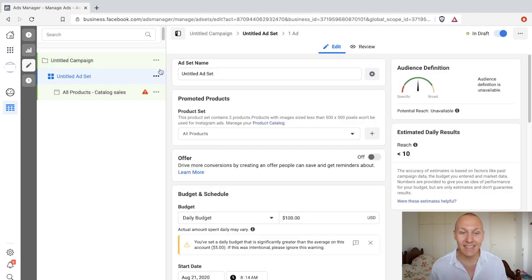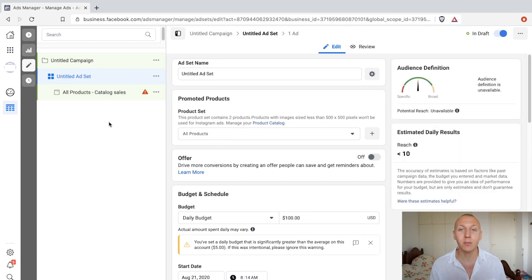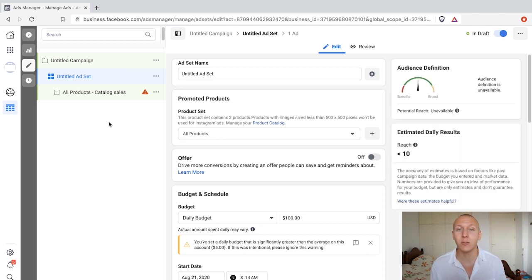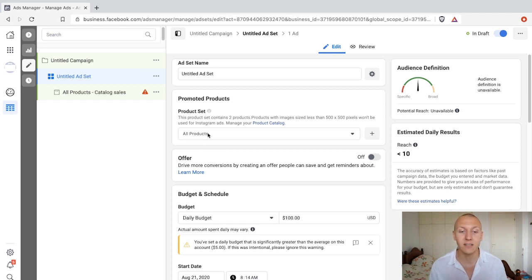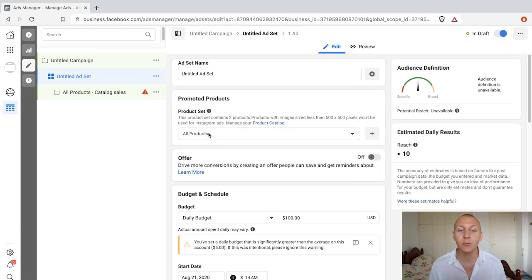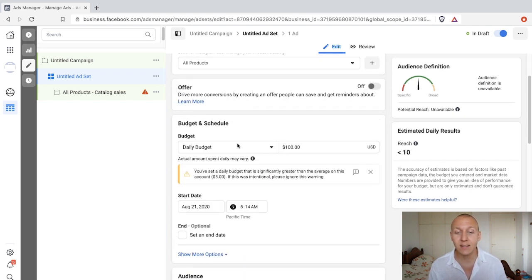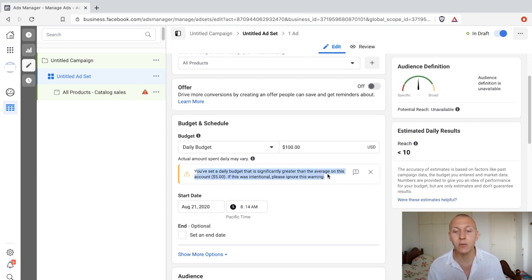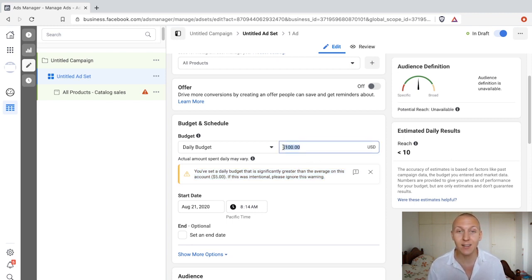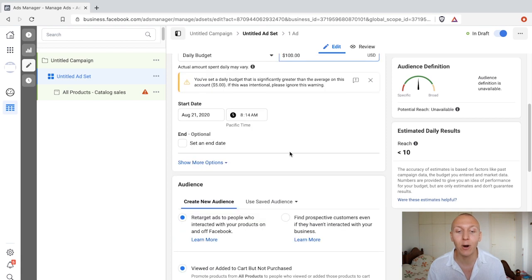The ad set is where the magic happens. Scrolling down, first we have the product set. We took all products, but if you have a Shopify store or another e-commerce store with different niches, you can create different product sets. We imported them all into one product set so we're using all of them. Scrolling down we can set the budget as usual — Facebook actually gave a warning that the daily budget is significantly greater than the average on this account, but we're just going through the new features.